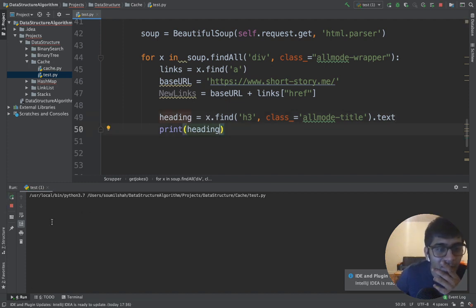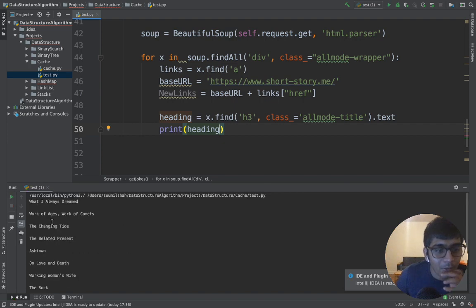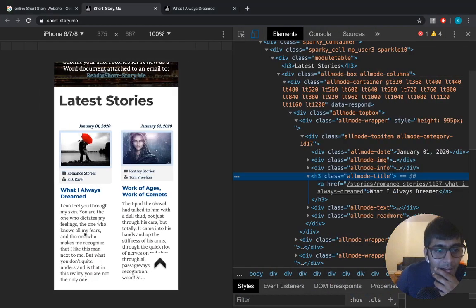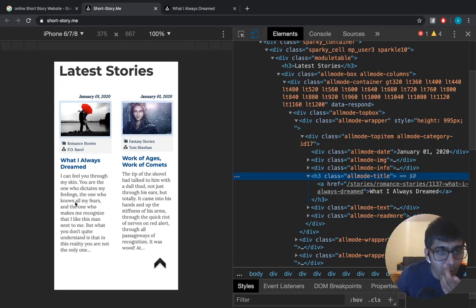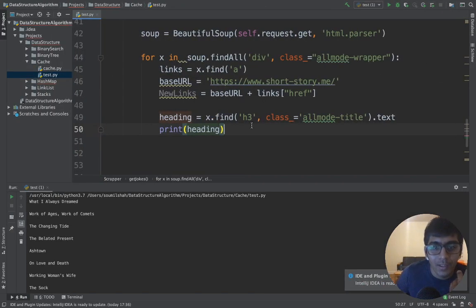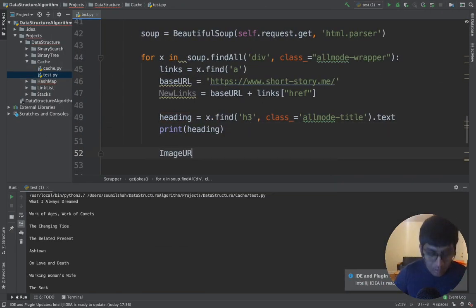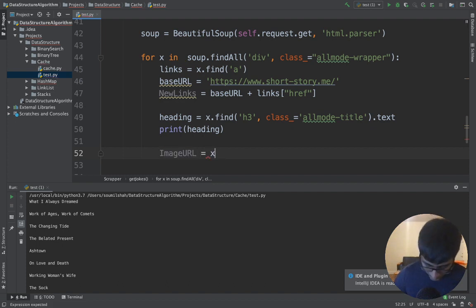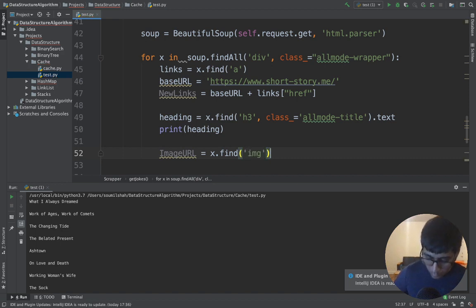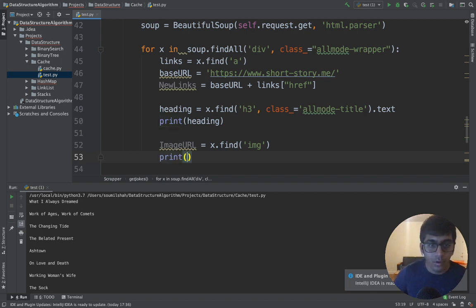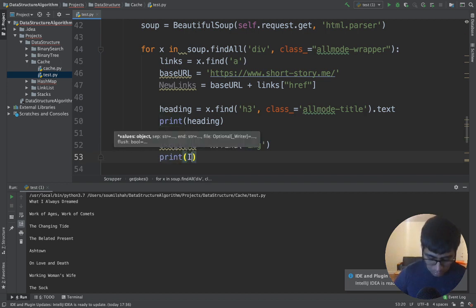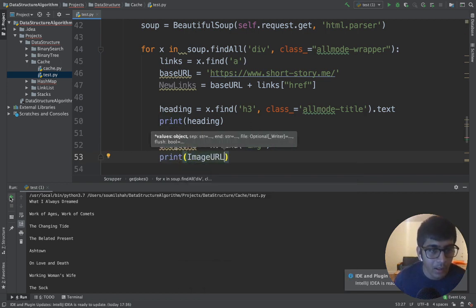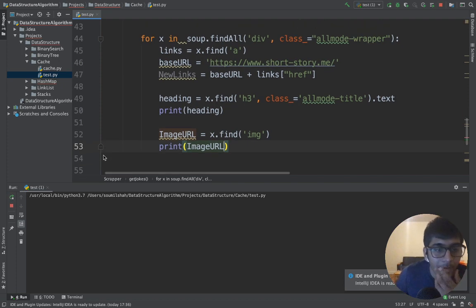Now I have the links, I have the title. Let me show you how to grab the image URL. Same thing. Image URL equals x.find image tag, then grab the source attribute. That's done.